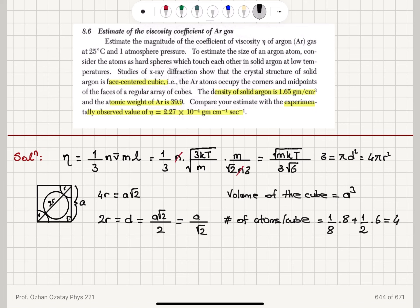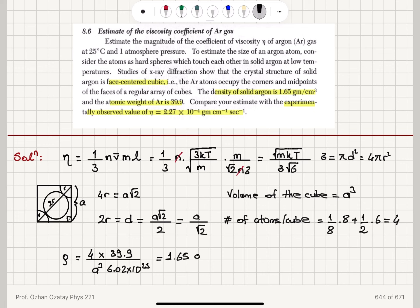The density is the mass of one atom — calculated as the atomic weight 39.9 divided by Avogadro's number 6.02×10²³ — multiplied by 4 atoms per unit cell, divided by the volume a³. This must equal 1.65 grams per centimeter cubed.